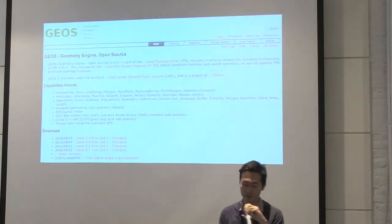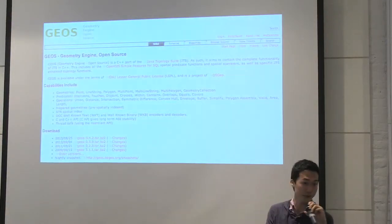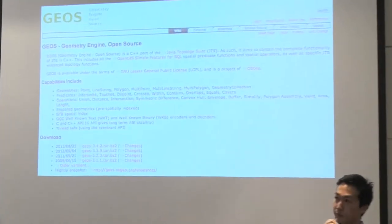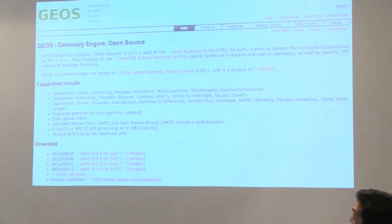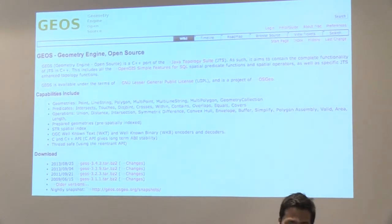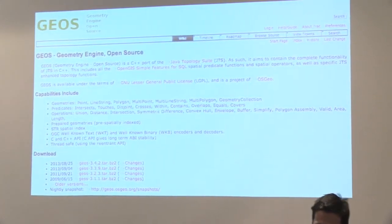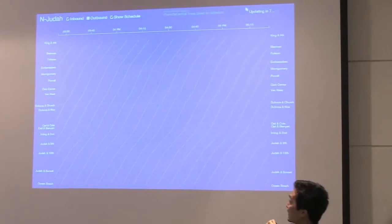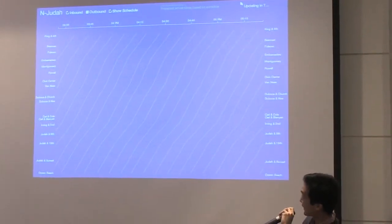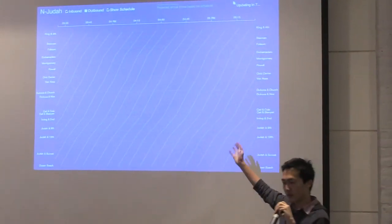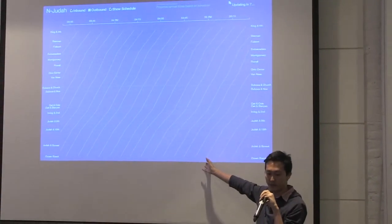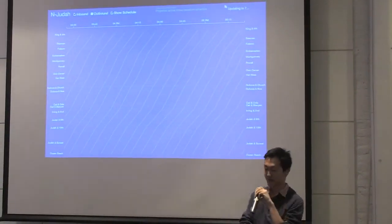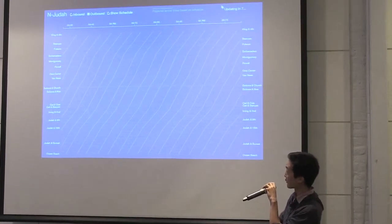This is implemented in a C++ library called Geos, which is open source. There are a lot of popular bindings for it — the most popular is probably Shapely in Python. You should definitely check it out if you're doing geo work. I plotted this for the N-Judah using the GTFS — the Google Transit Feed Specification that some of the other speakers mentioned — which has schedules for the entire N-Judah route.